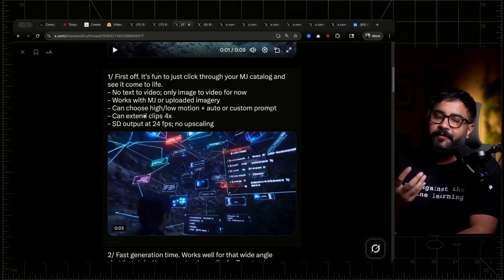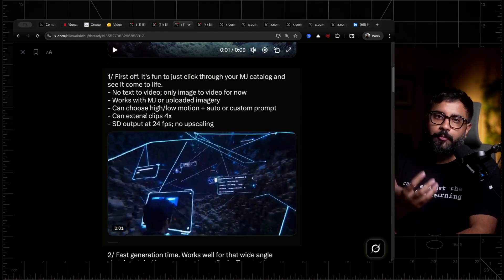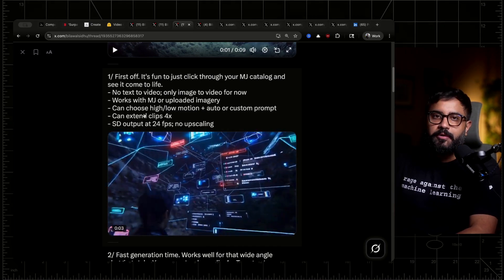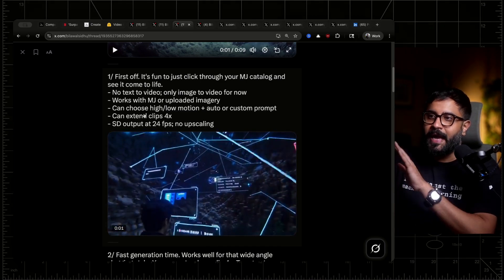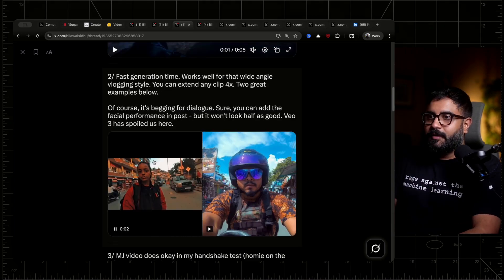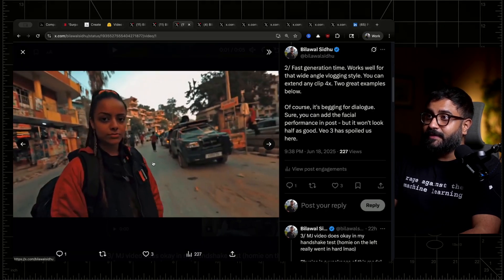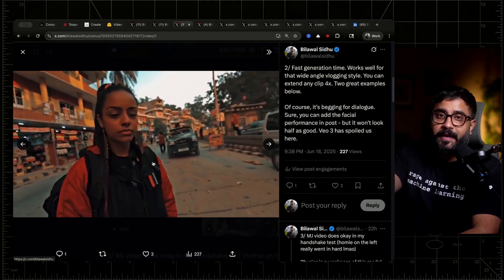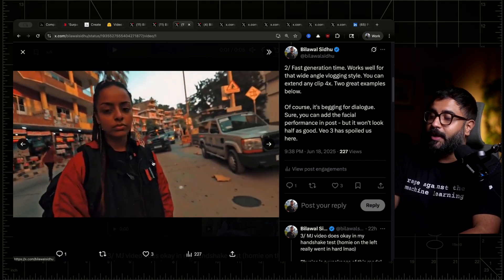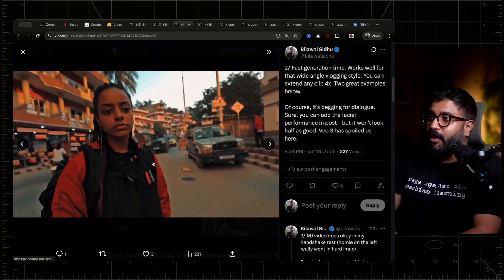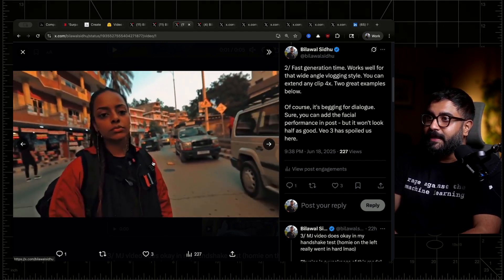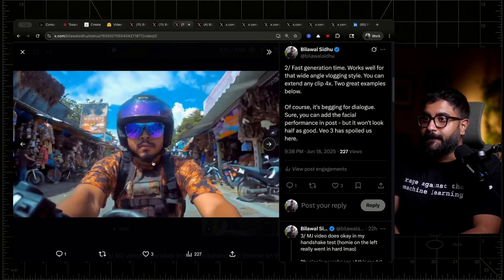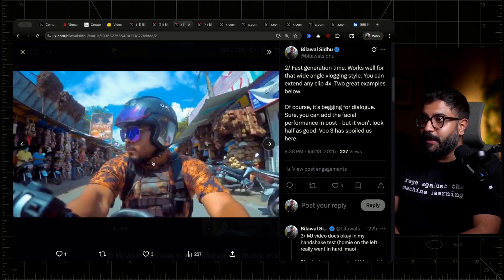You're basically getting standard definition 480p output at 24 frames per second. There is no native upscaling in this tool as of right now. The generation time is exceedingly fast. It works really well for this kind of vlogging aesthetic — wide angle, camera handheld — that's been going viral all over the place. And of course you can extend a clip up to four times. So the results are pretty, pretty good.